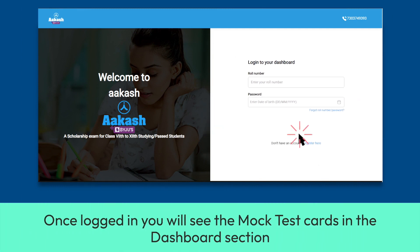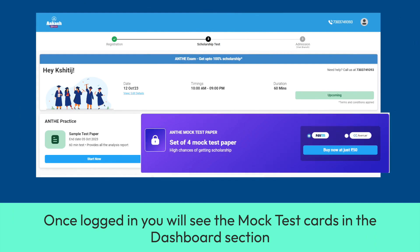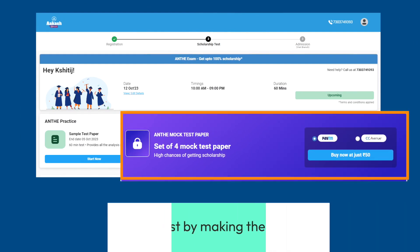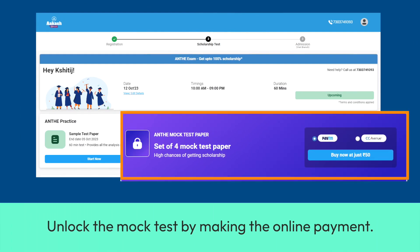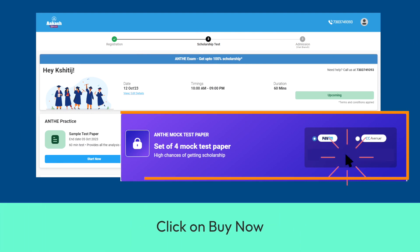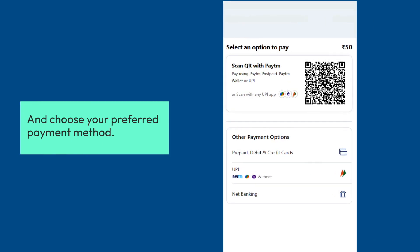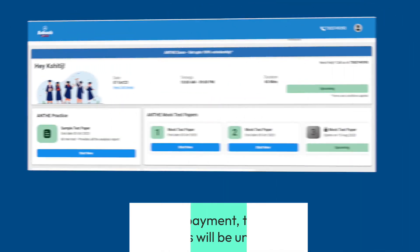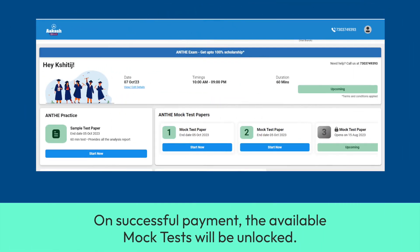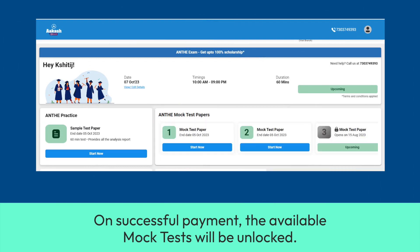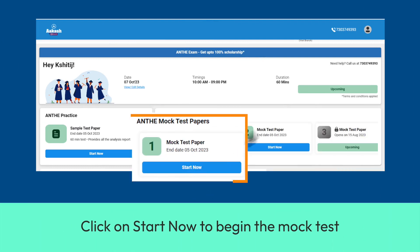Once logged in, you will see the mock test cards in the dashboard section. Unlock the mock test by making the online payment. Click on Buy Now and choose your preferred payment method. On successful payment, the available mock tests will be unlocked. Click on Start Now to begin.